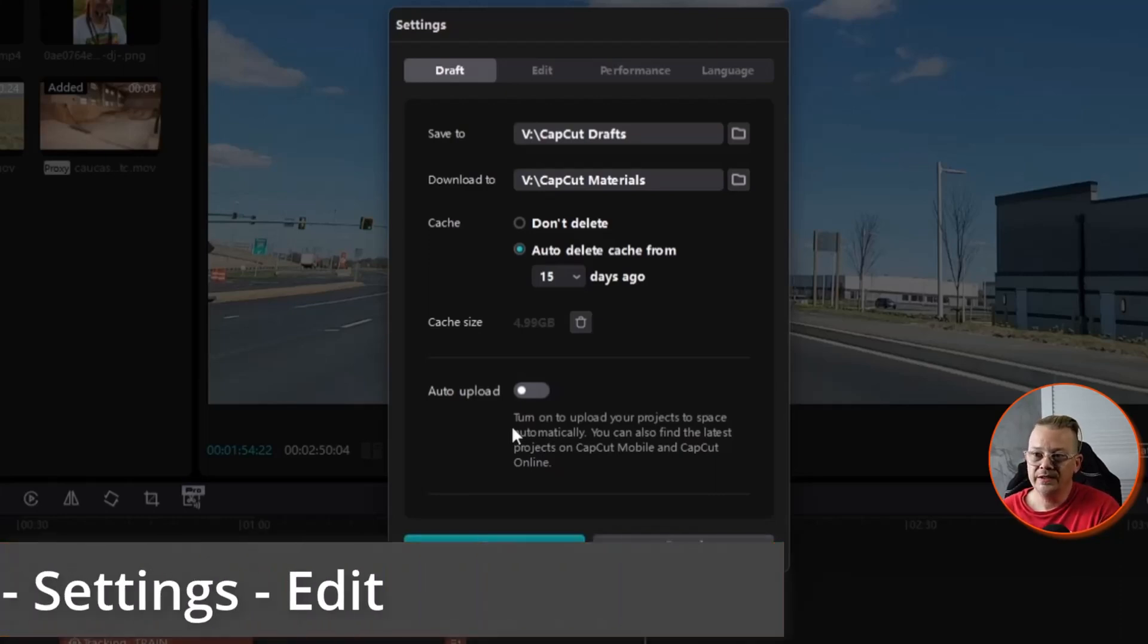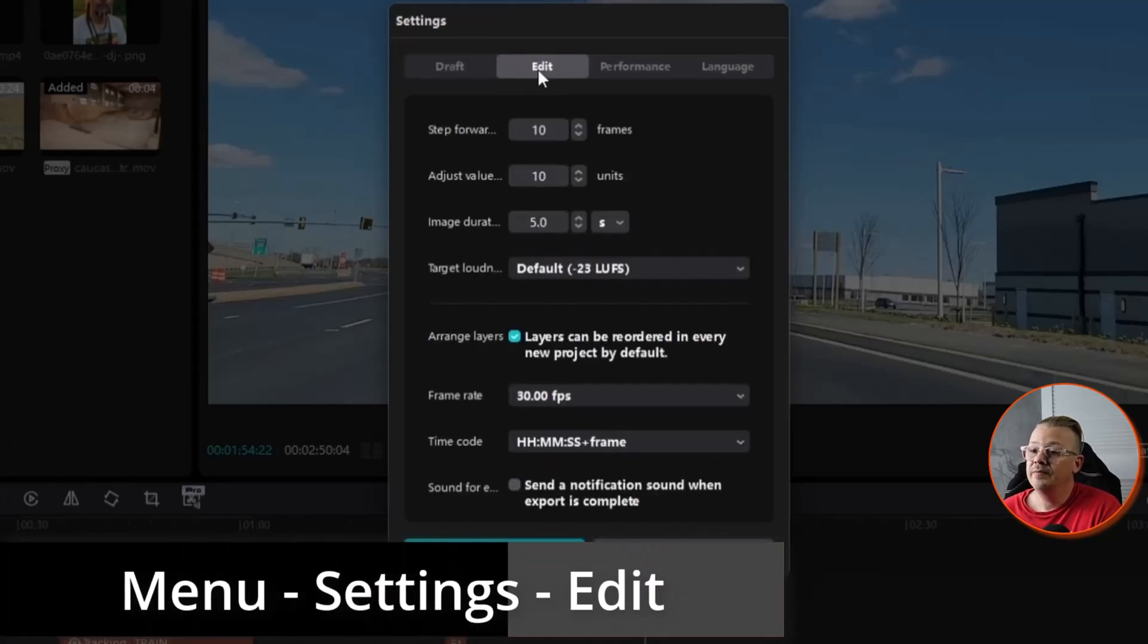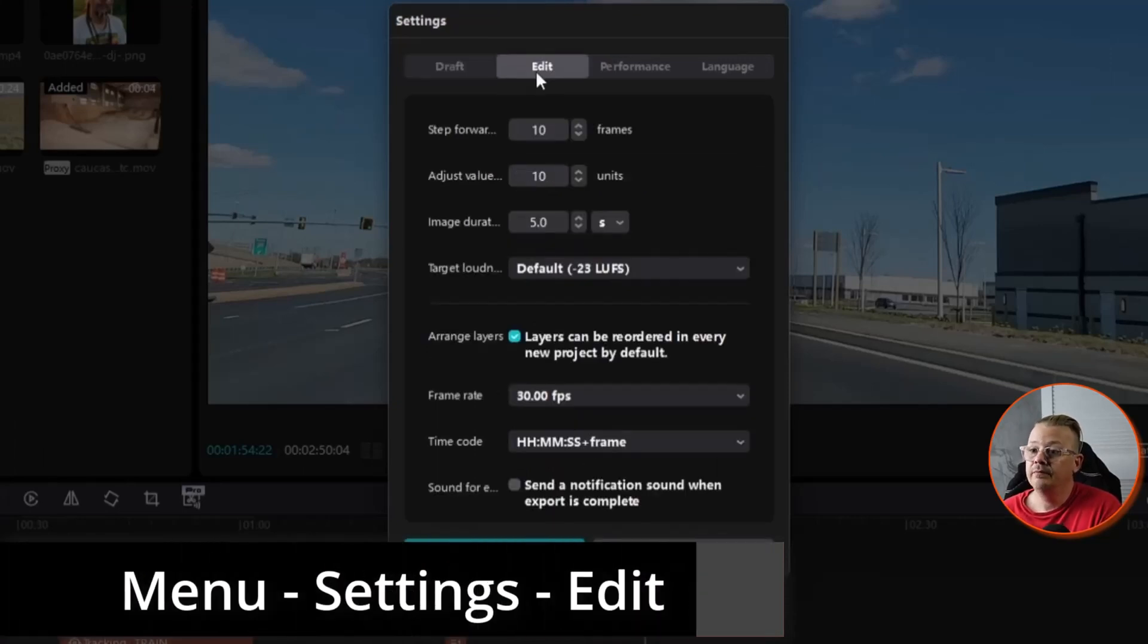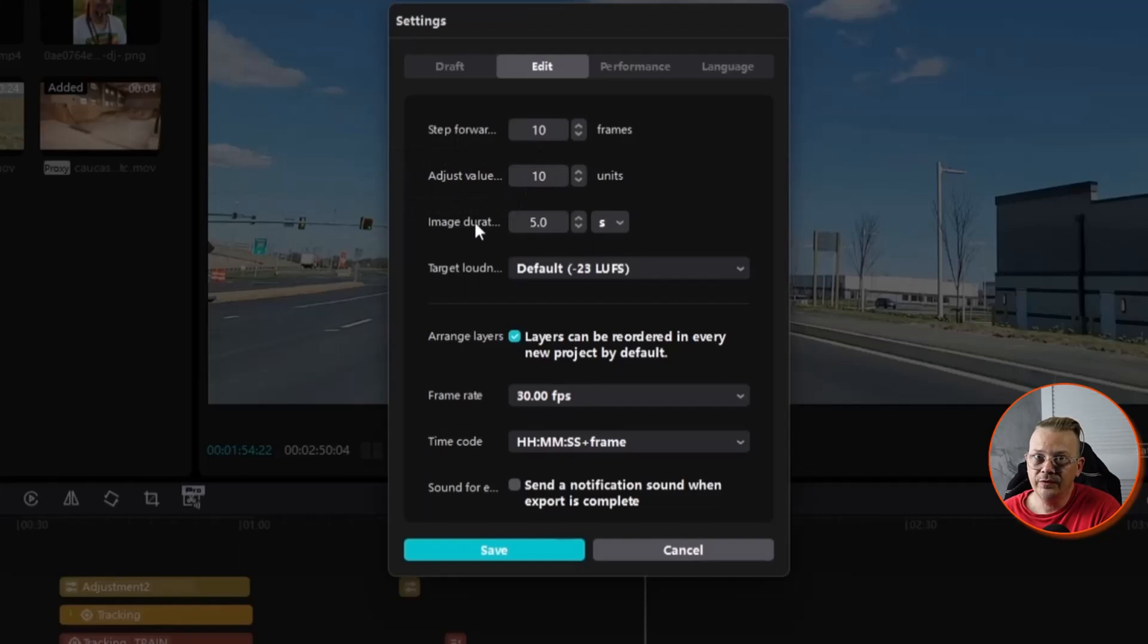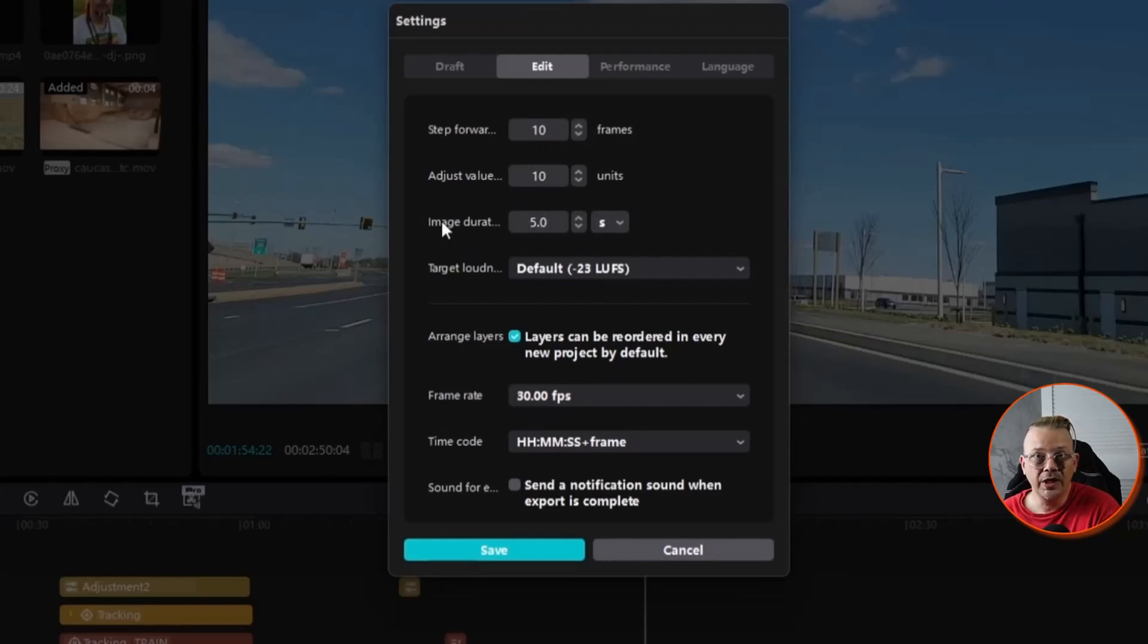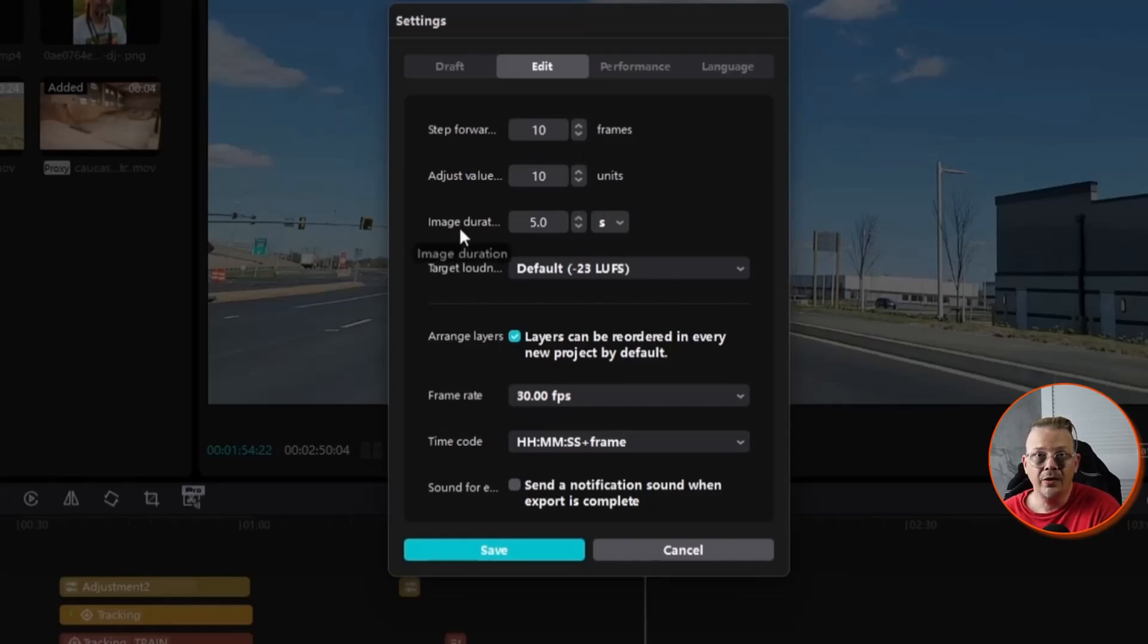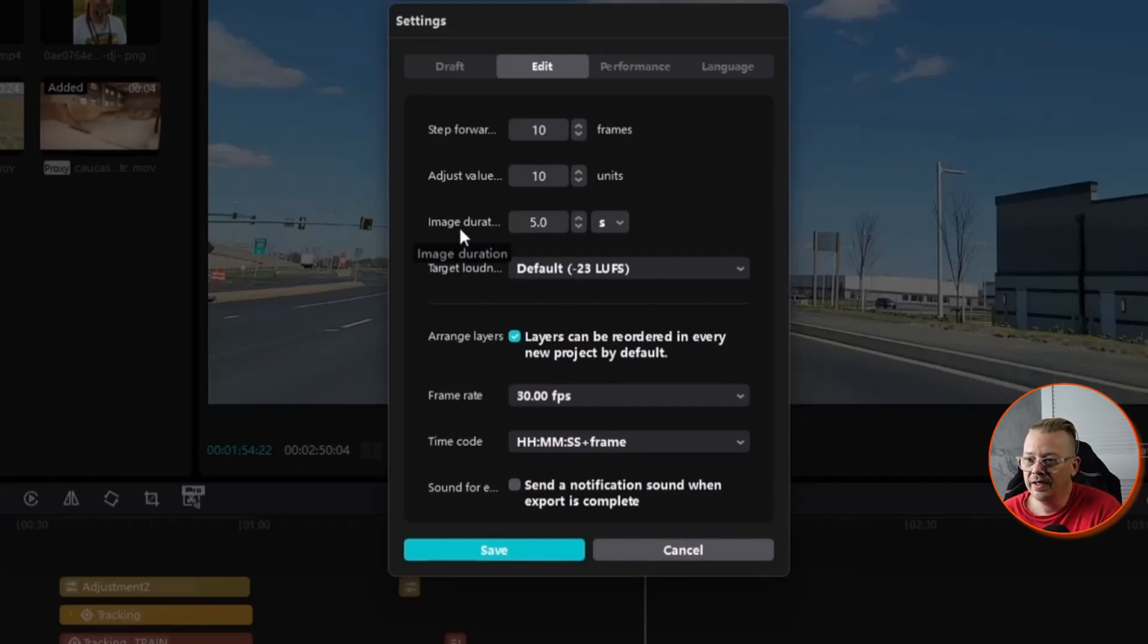The next spot we've got is Edit. The number of frames that you step forward and the adjust value increments and image duration, you probably don't need to fool with those unless you're finding that it's a problem for you. The image duration is saying when you drop an image into the CapCut editor, when you drop it on your timeline, how long by default do you want that image to be? You can, of course, stretch it out longer or shorten it up, but if you drop a picture on your timeline, by default, you want it to take up, in my case, five seconds.